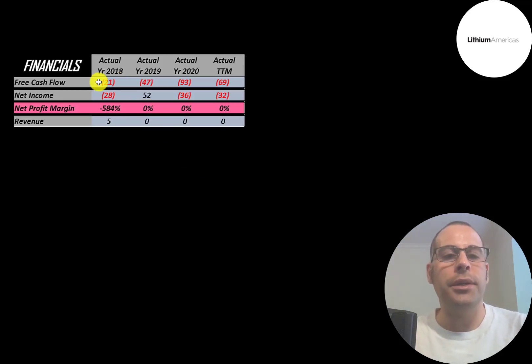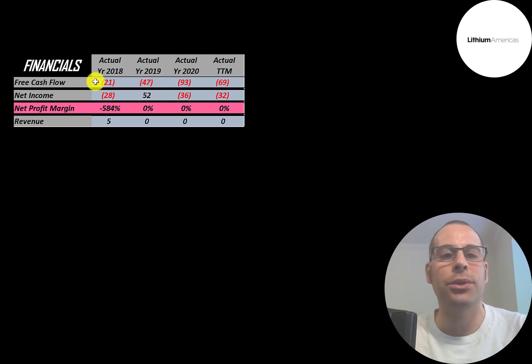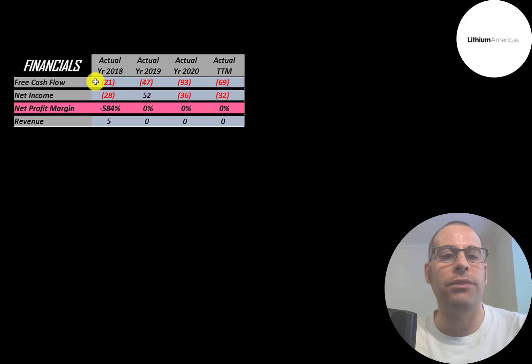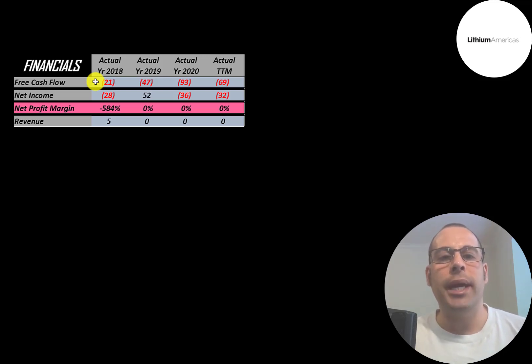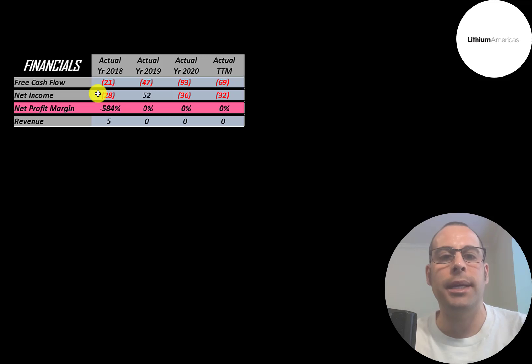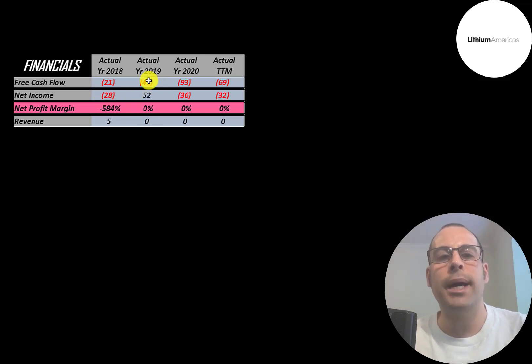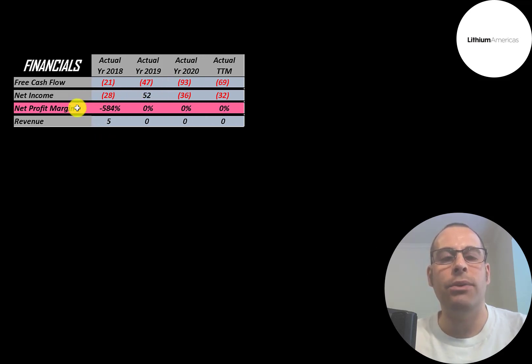Let's look at their financials. The way you value a company is you estimate the free cash flows into the future and then you discount those numbers back to today's value. That's what we're doing in this video. Free cash flow is cash flow from operations minus capital expenditures. Of course they have negative free cash flow each year because they're pre-revenue. Net income is the profit or loss on the income statement. It's revenue minus expenses, and that is positive in 2019, negative in every other year. Revenue is the sales for the company. They did have a little revenue in 2018 but zero after that.